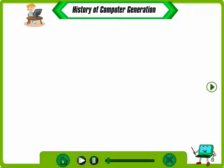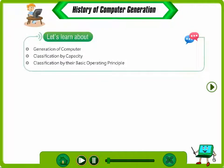History of Computer Generation. Let's learn about the generation of computers, their classification by capacity, and classification by their basic operating principle.